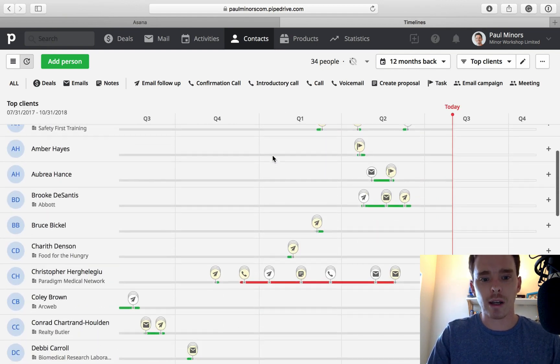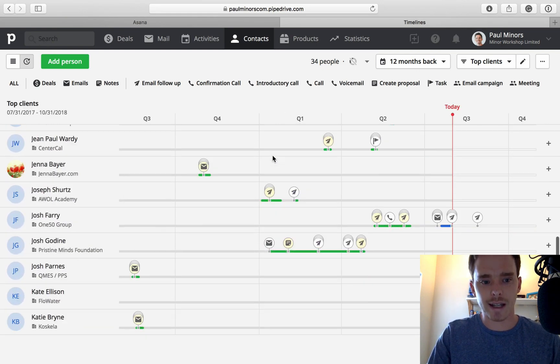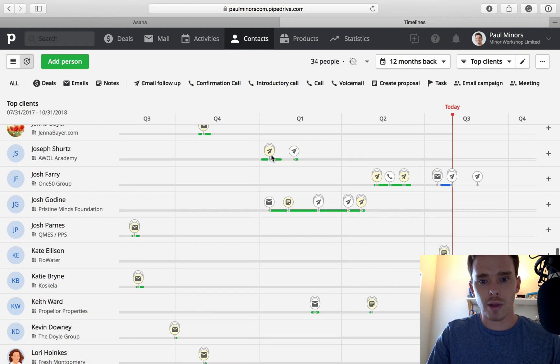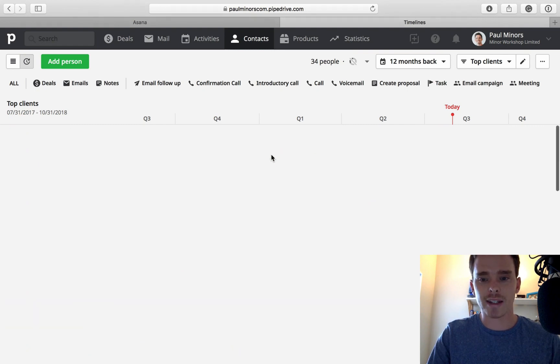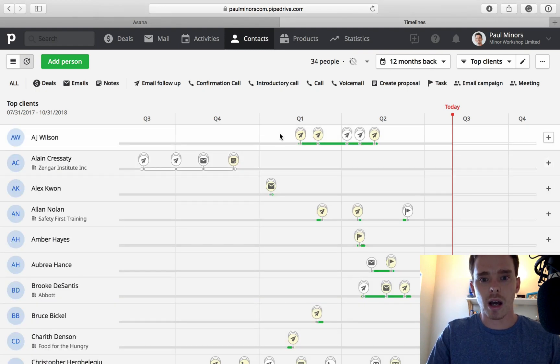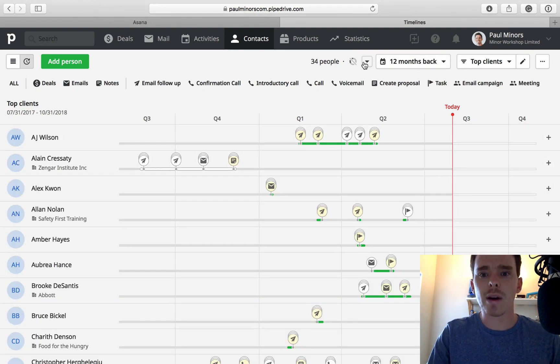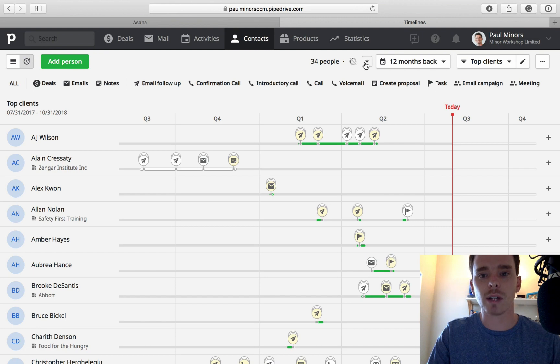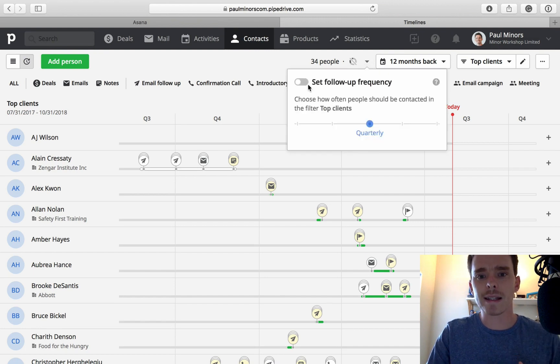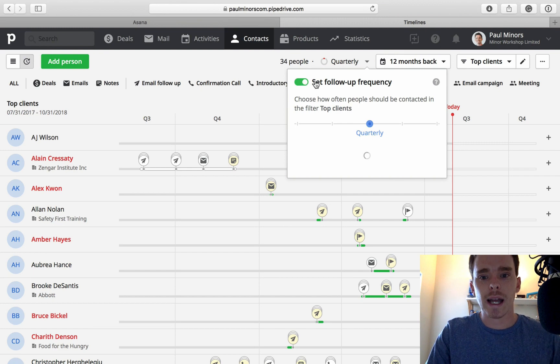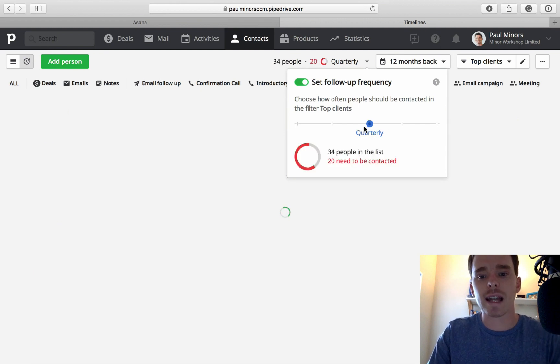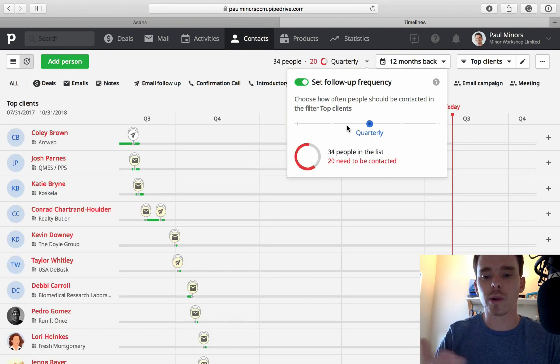If I look down this list, I can see these are the 34 contacts that are the most important to me. If I click this little arrow next to this little circle, I can set a follow-up frequency. So I have to turn it on.